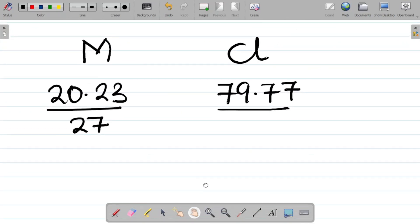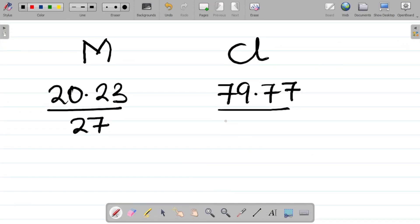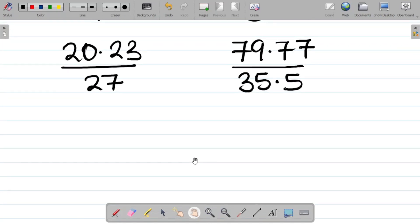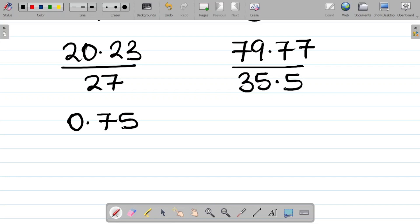Your next task is to divide by the relative atomic mass. For M, the relative atomic mass is 27, so we divide 20.23 by 27, giving approximately 0.75. For chlorine, the relative atomic mass is 35.5, so we divide 79.77 by 35.5, giving approximately 2.25.